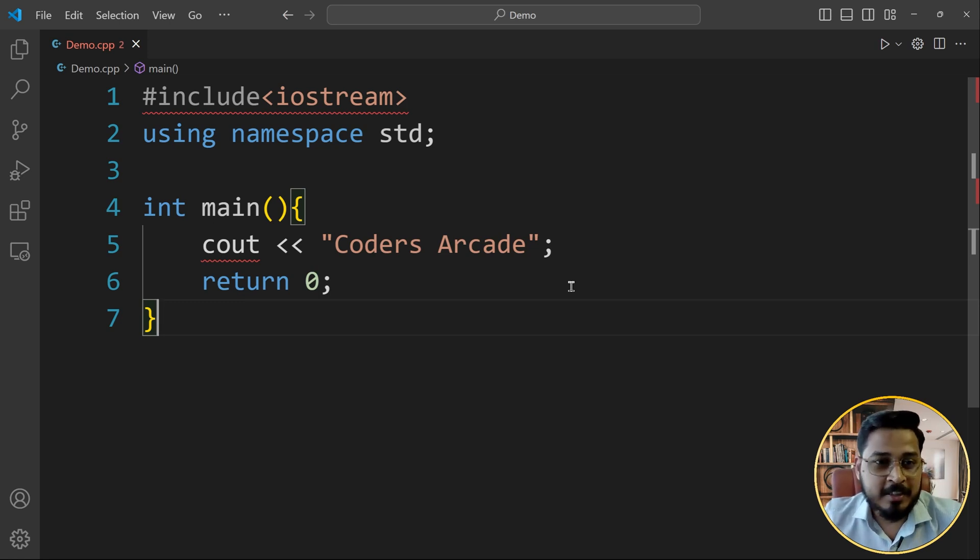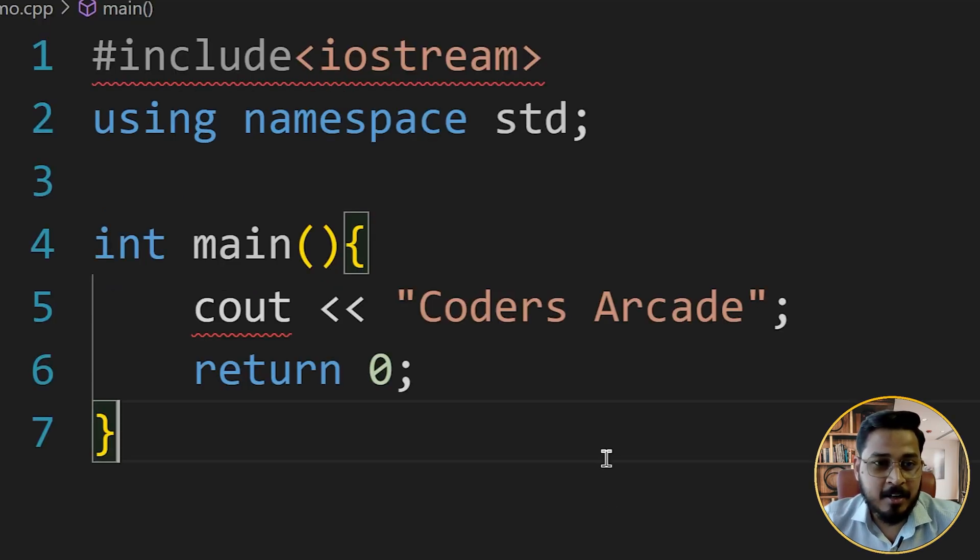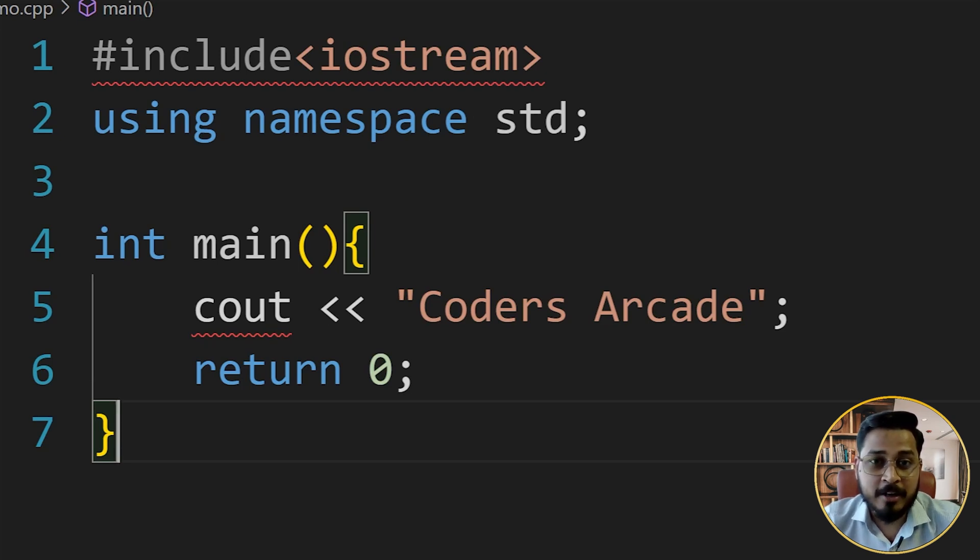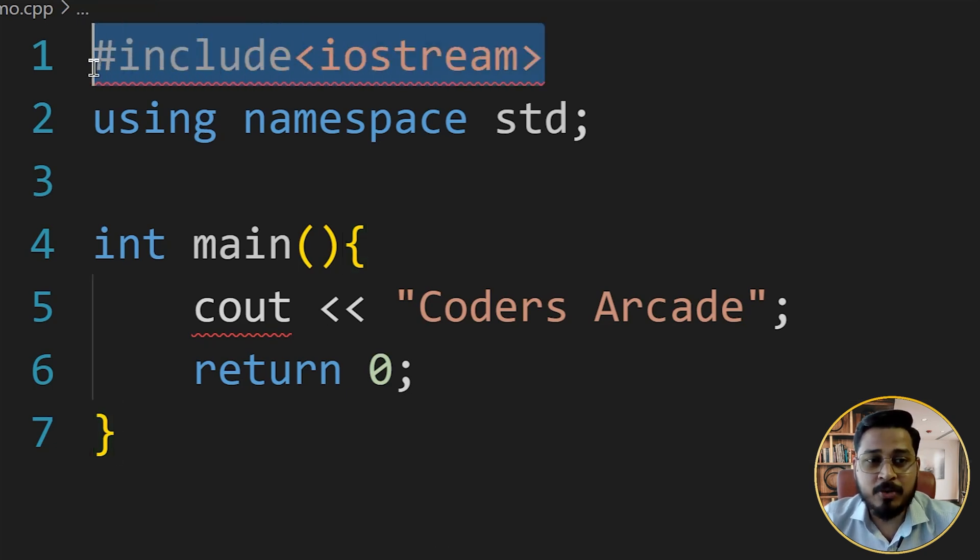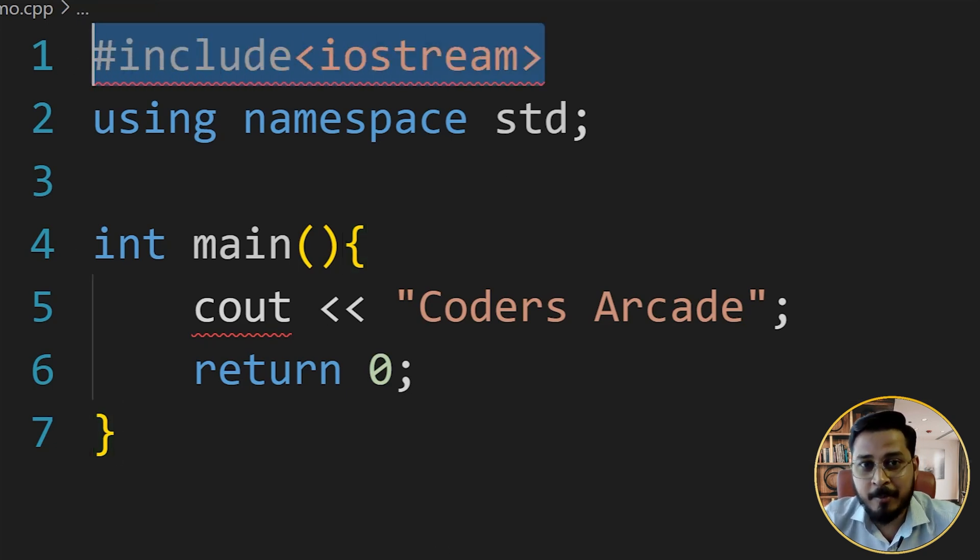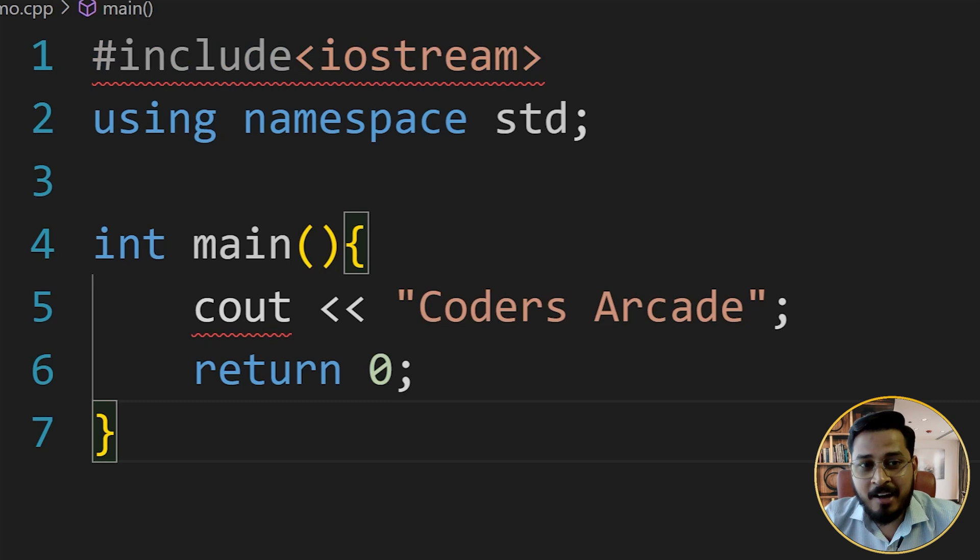So in this case, you see that this is an error that you see when you write your very first program into your VS code. Now you can write C or C++, whatever program, generally wherever you write hash include this type of error will come. Now I have given an example of C++ in this case.